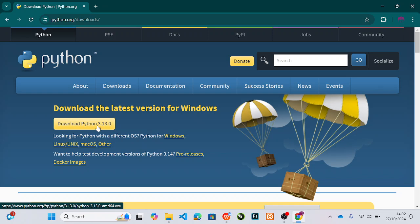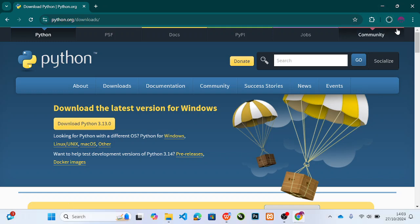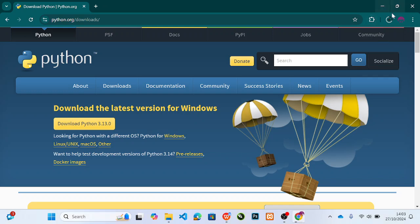I'm on Windows so I will just click on Download Python 3. If you click on it, you can see it is already downloading. It is moving very fast so we can wait.